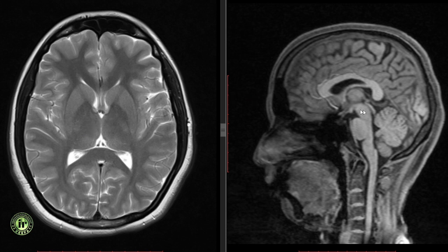The brain stem comprises of the midbrain, the pons and the medulla. The midbrain is also known as the mesencephalon, and the pons, medulla and cerebellum together constitute the rhombencephalon. Let us have a look at the midbrain.